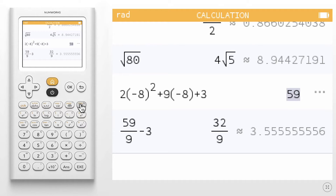While in the calculation history or within the editor, you can clear the entire calculation history by pressing Shift and Clear.